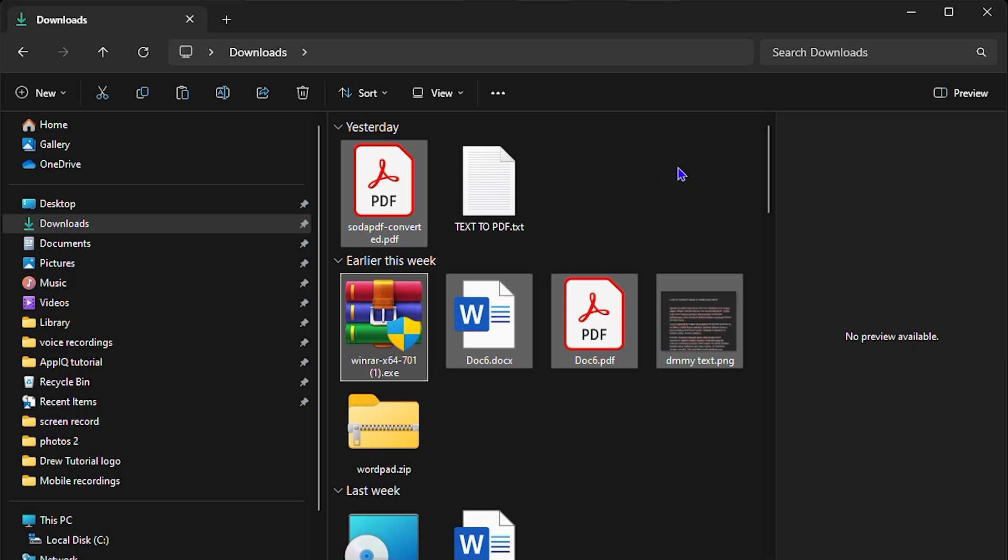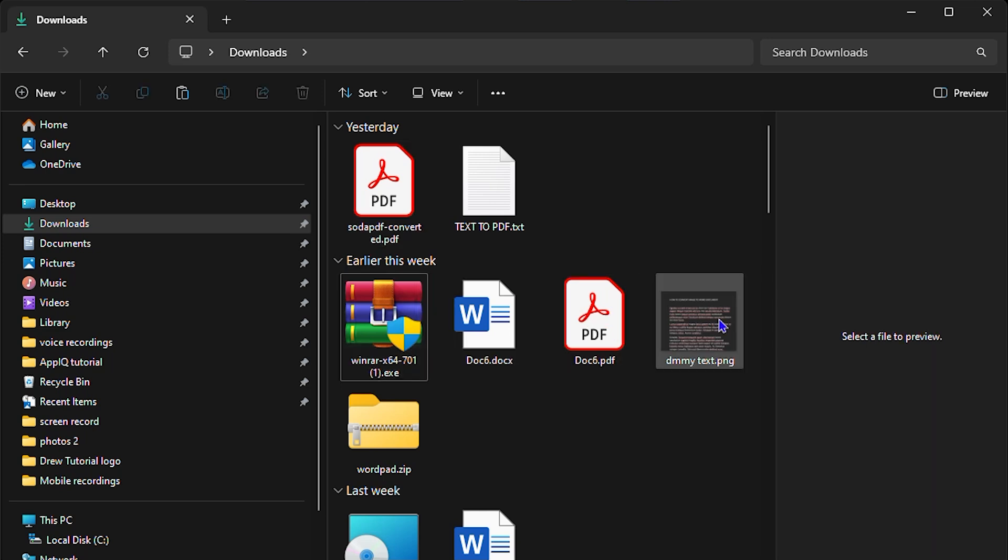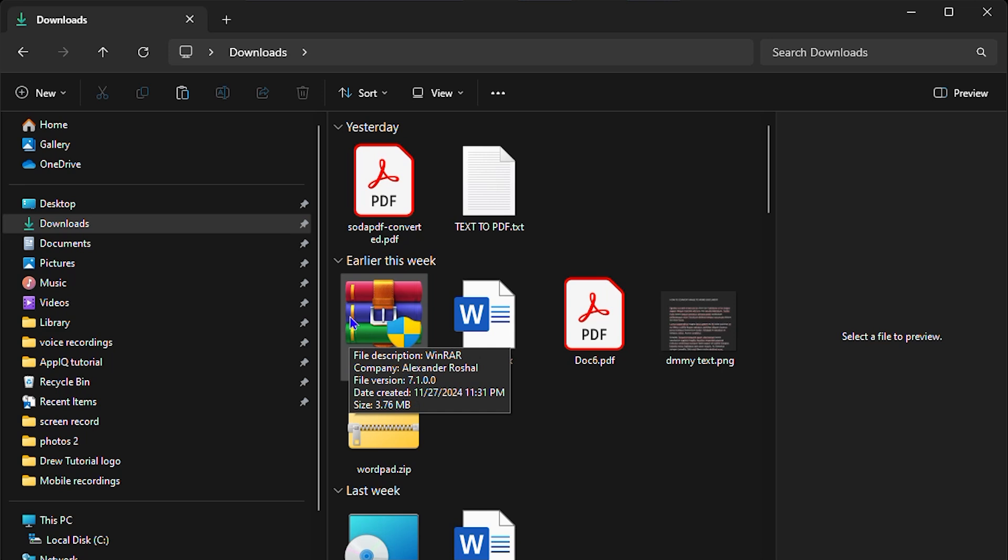But you don't have to do that. You can easily go ahead and enable or turn on an item checkbox in your File Explorer that will just allow you to check these different files and go along freely without even having to press any additional key on your keyboard.